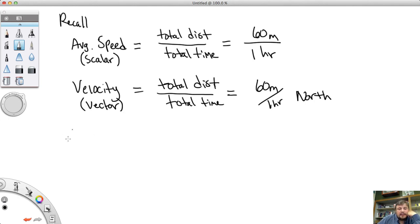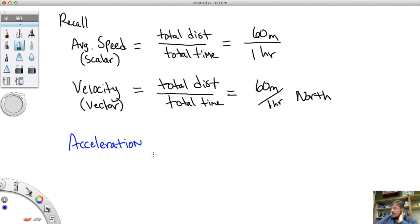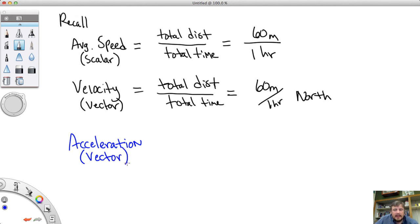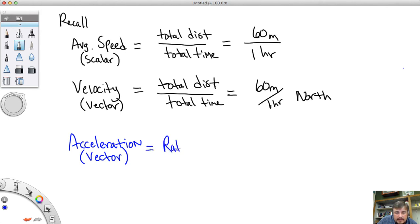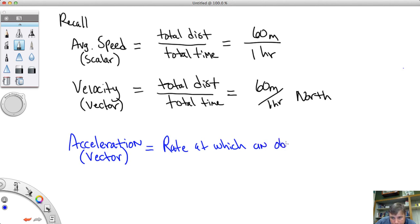With that, we're going to head into a new concept: acceleration. Acceleration is also a vector — it has size and direction. Acceleration is the rate at which an object changes velocity.